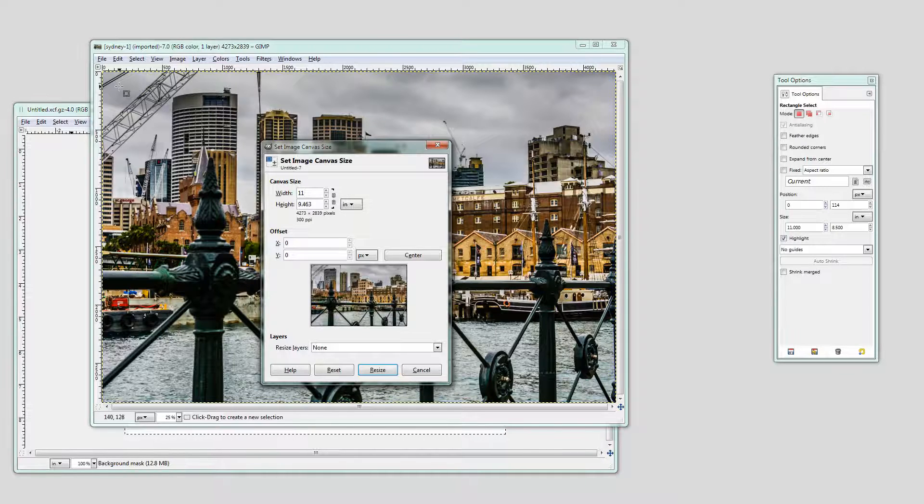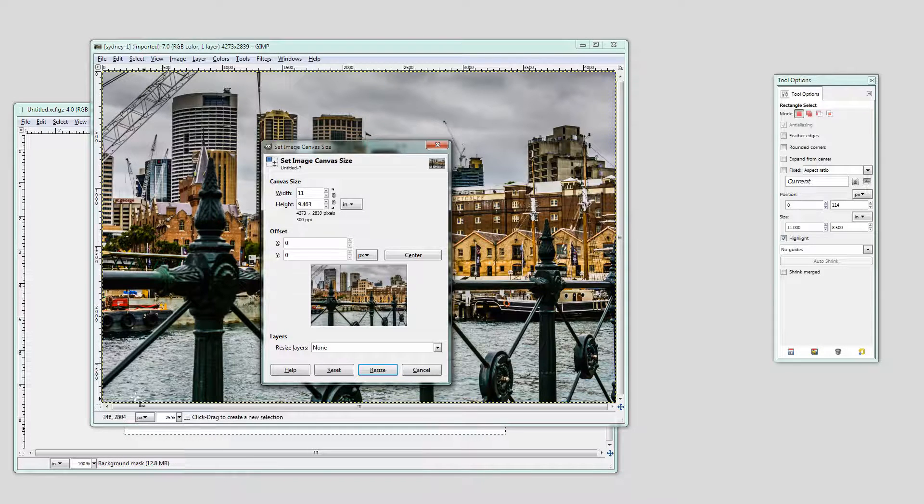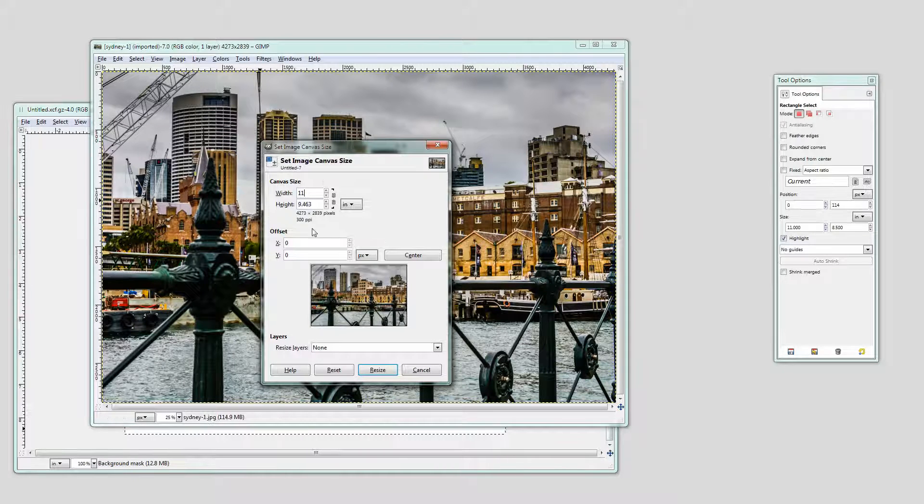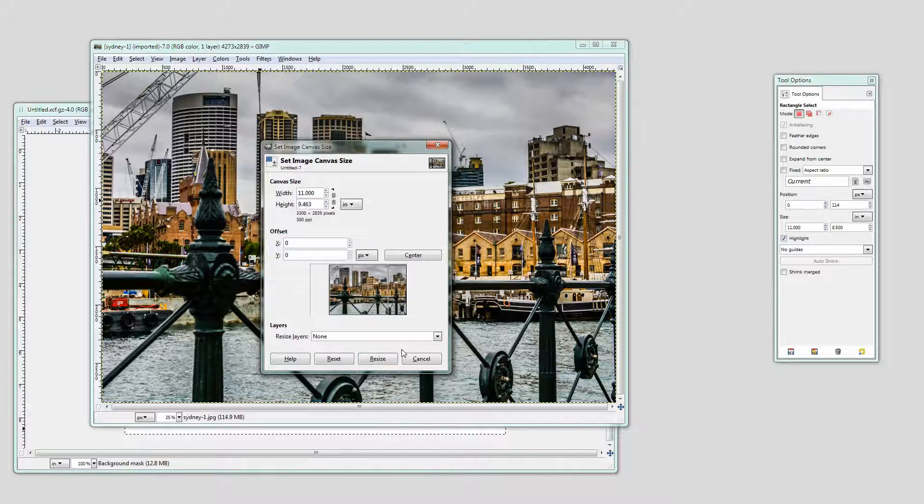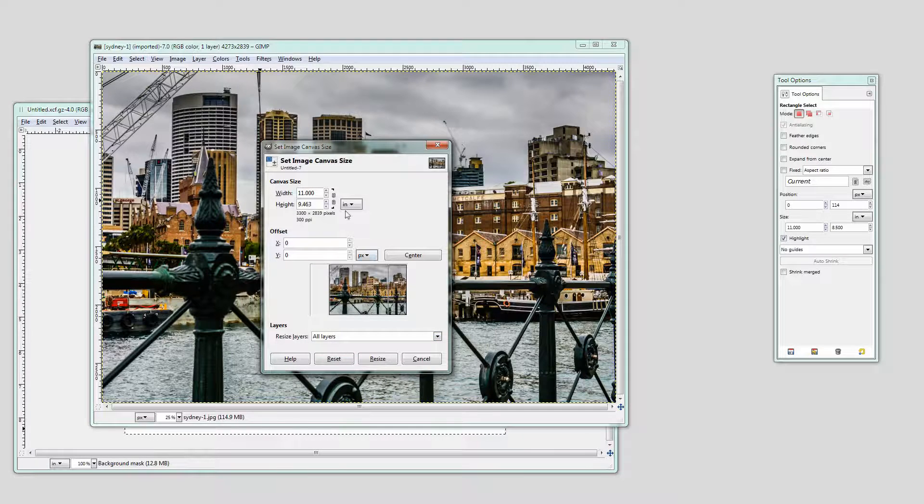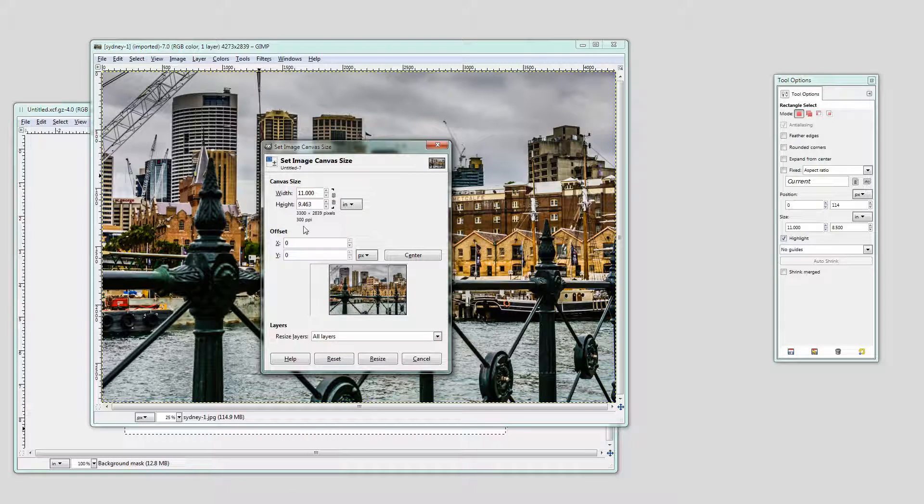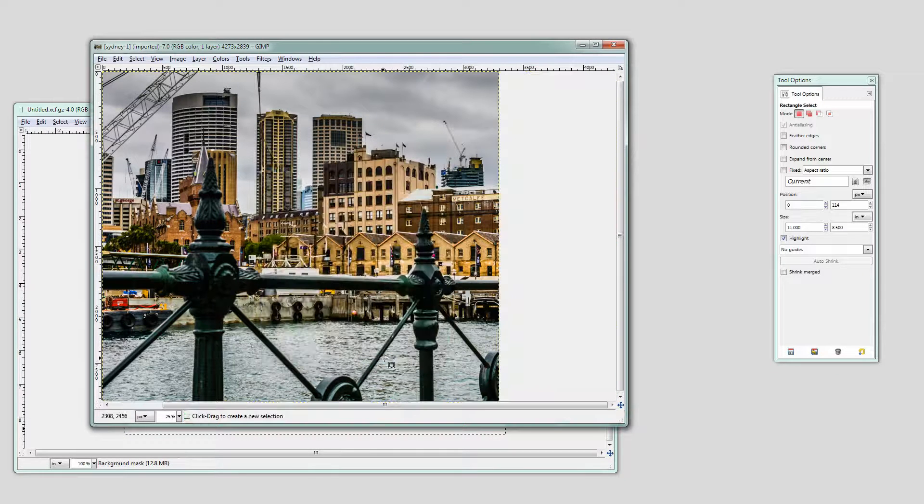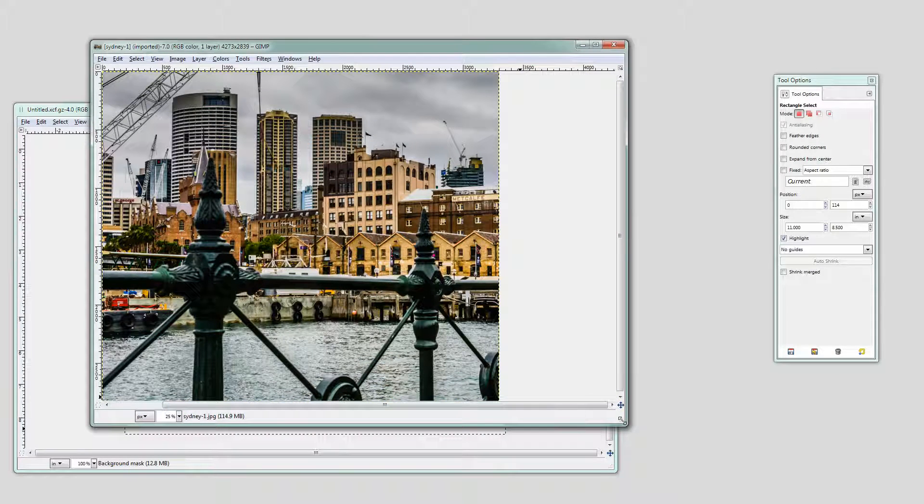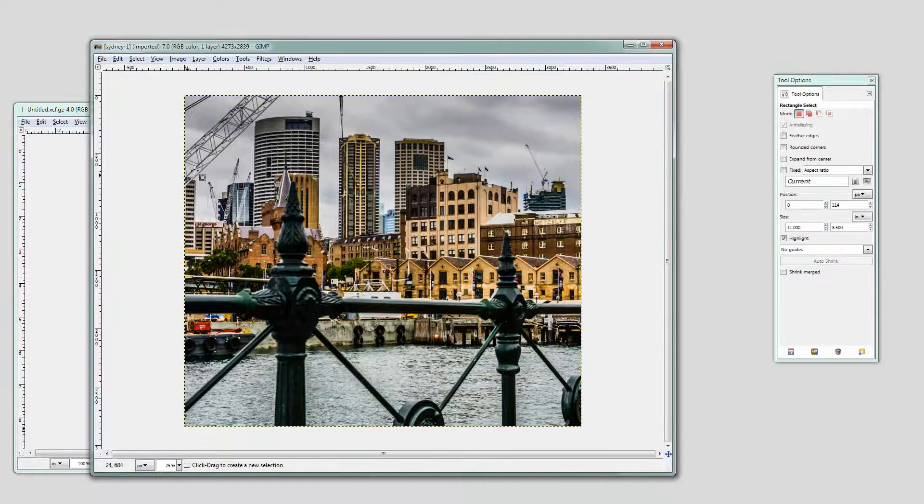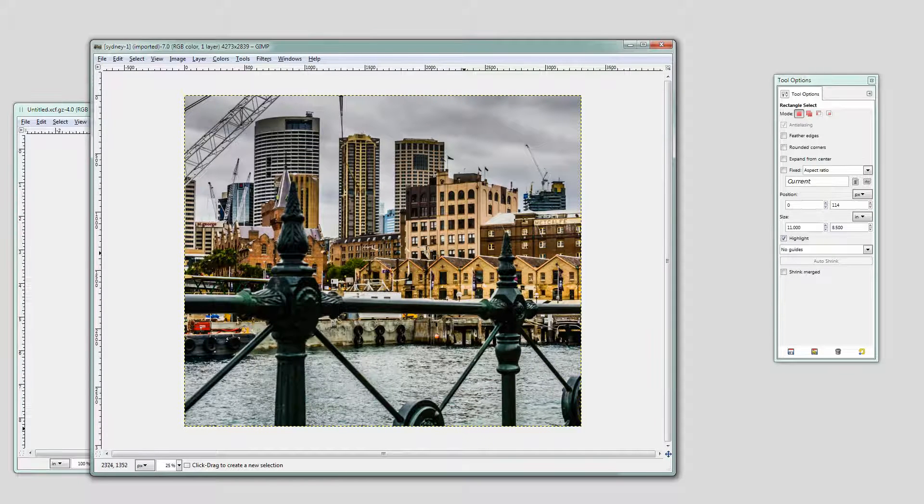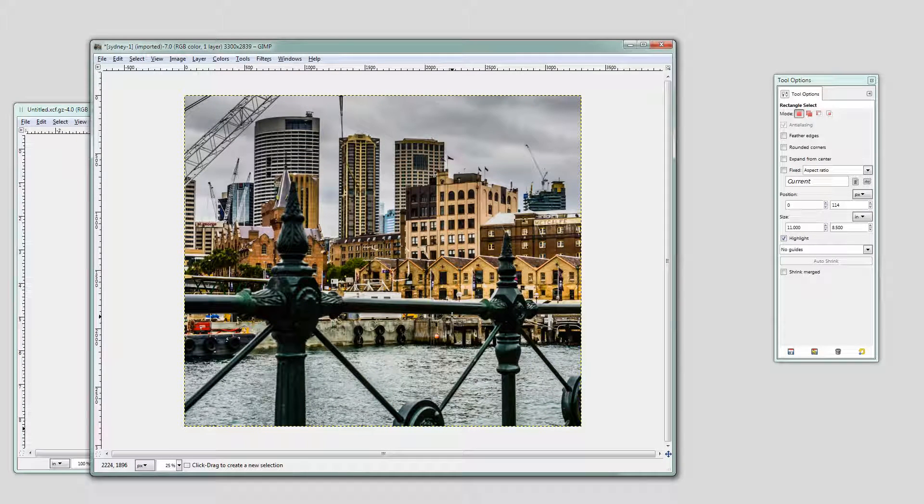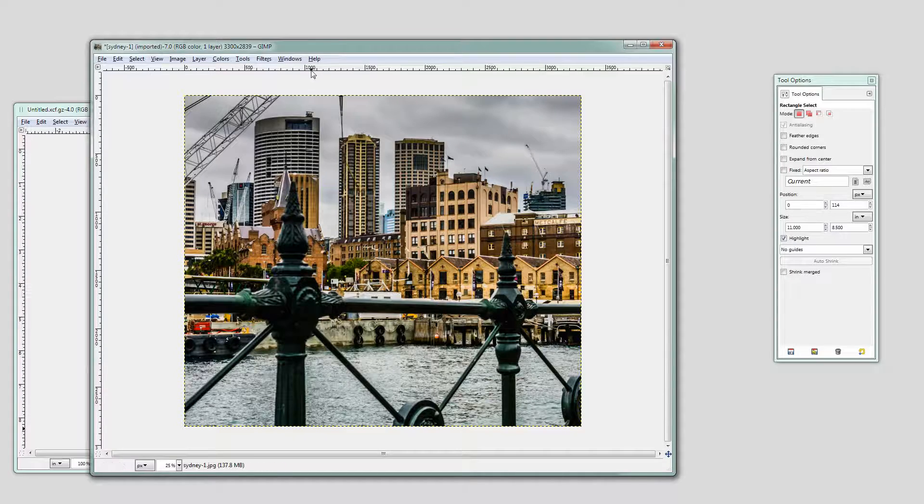Now I'm happy with cropping a little bit off the bottom or top of this image so I'm going to settle on that for my canvas size and I'm going to select here All Layers because what I want to do is to actually shrink this image at this point. So I'm going to click Resize. And now my document is 11 inches wide but it's not 8.5 inches tall. It's actually a bit more than that.